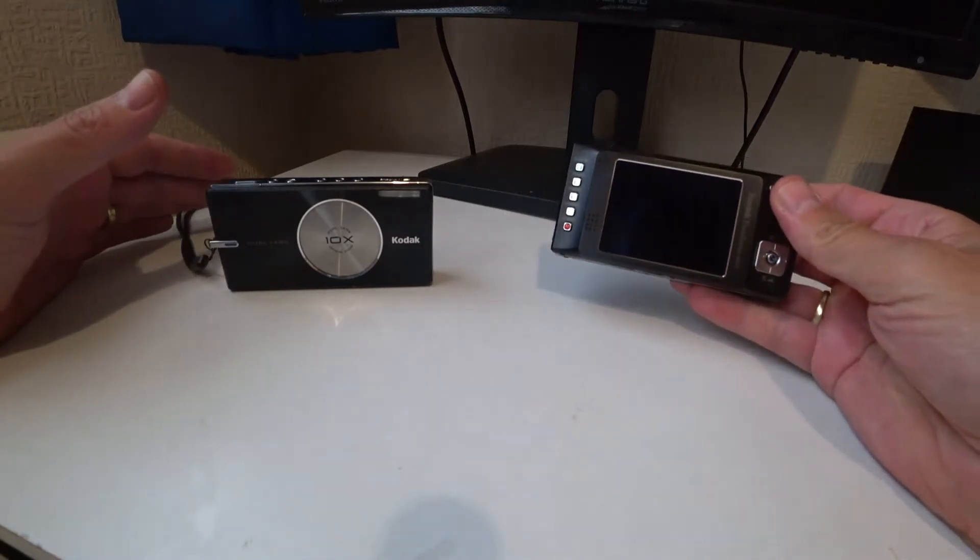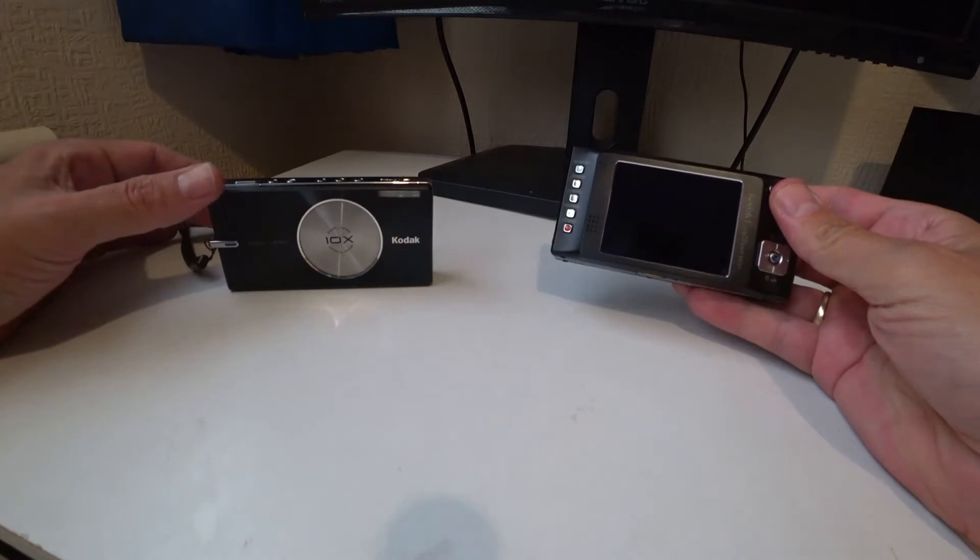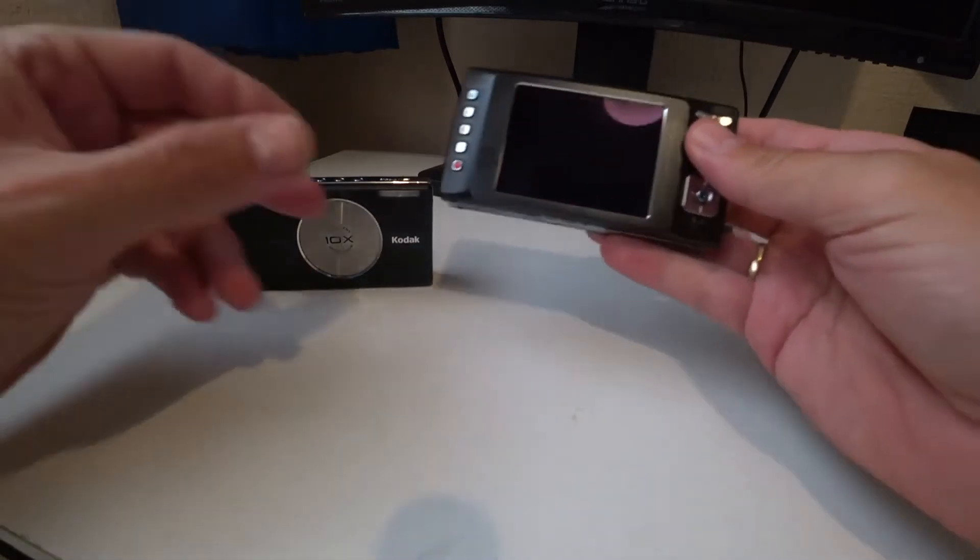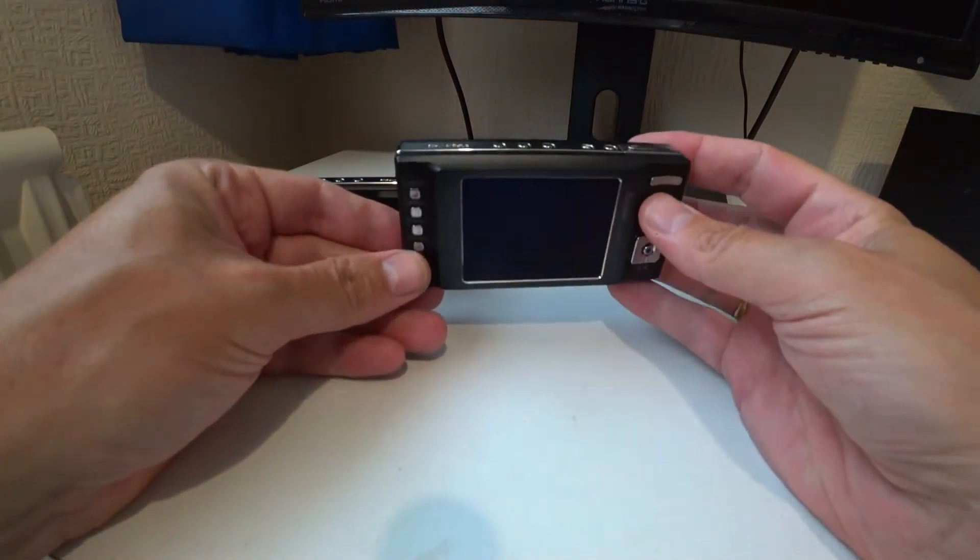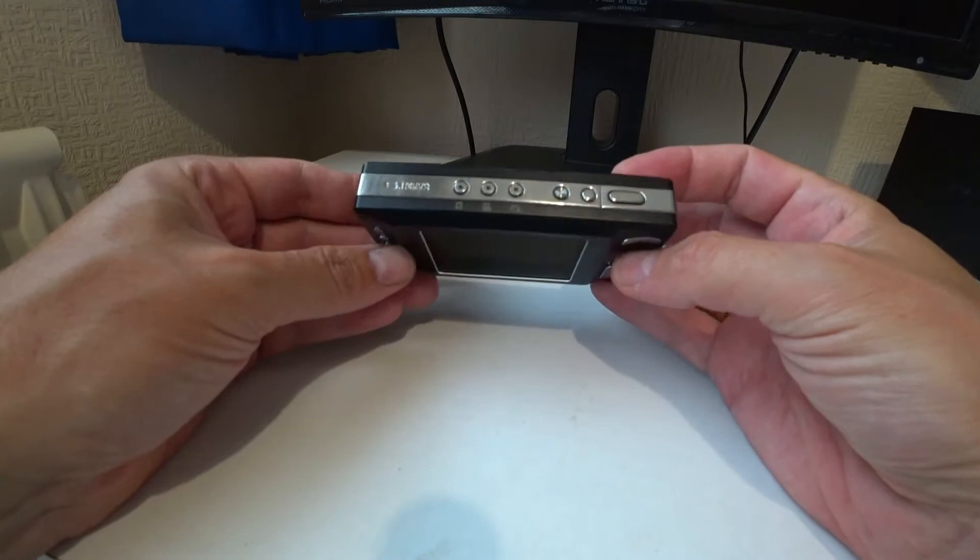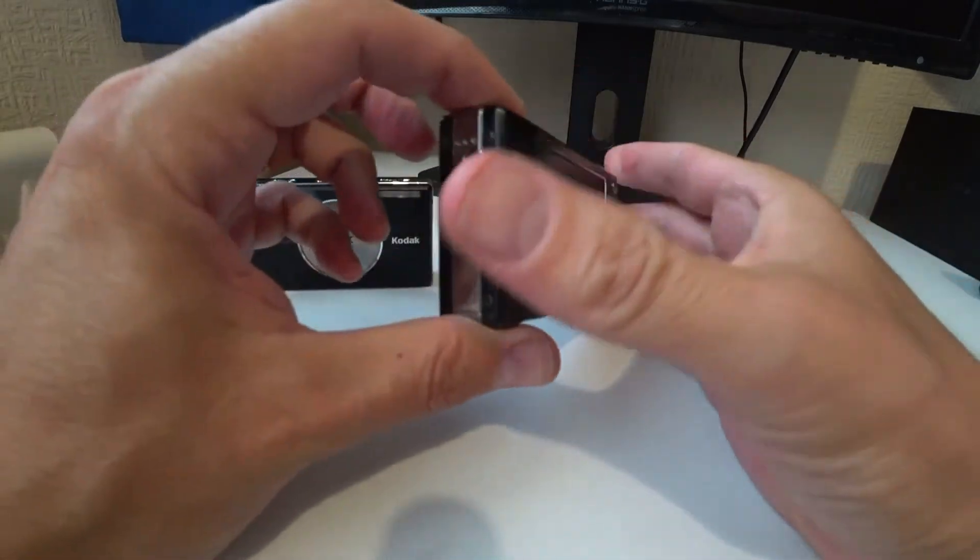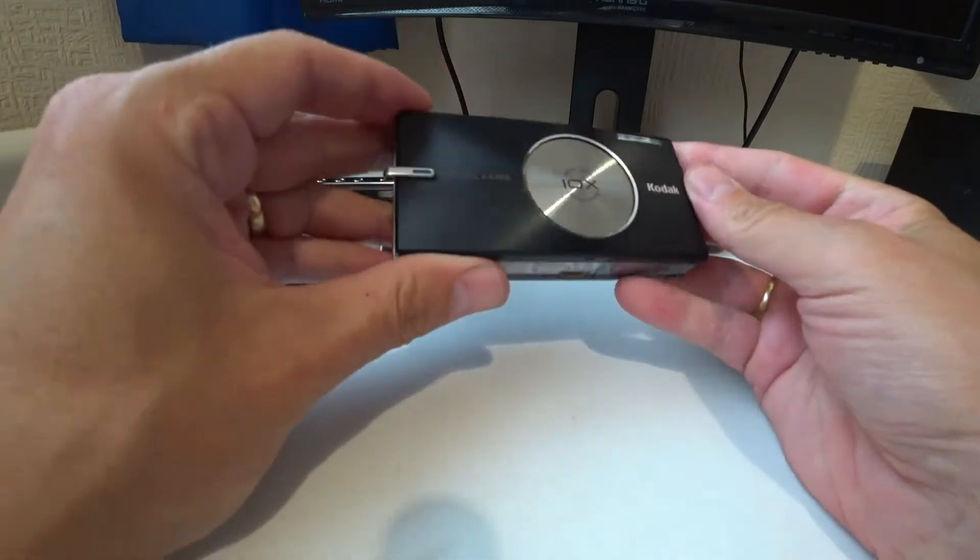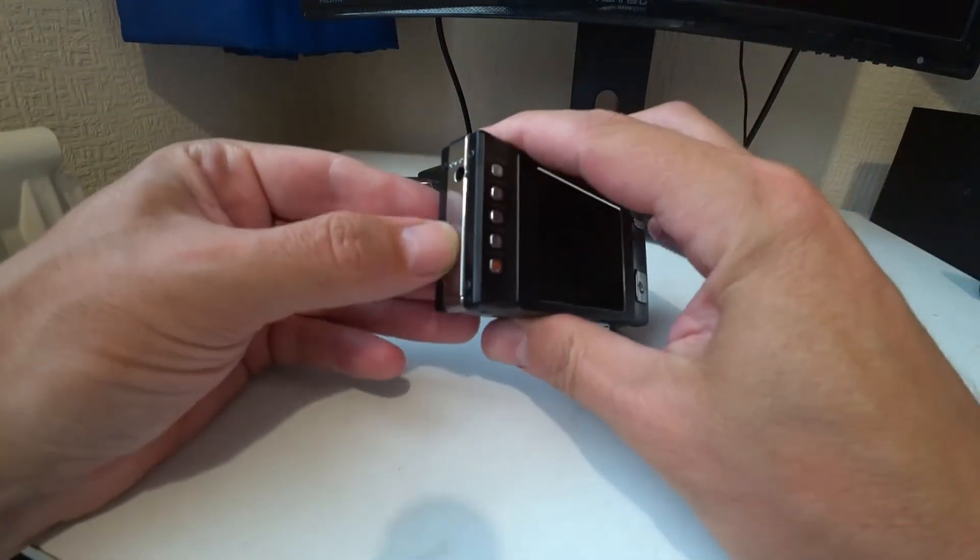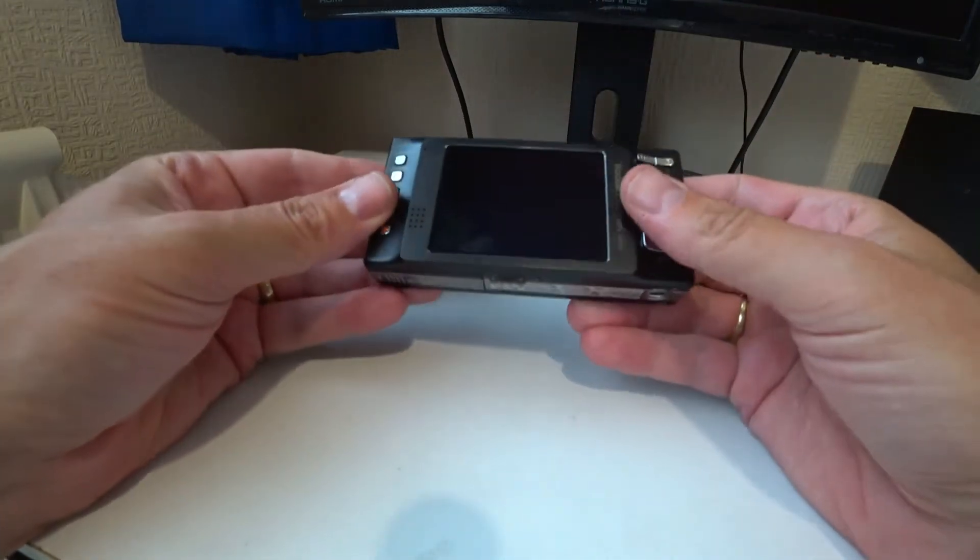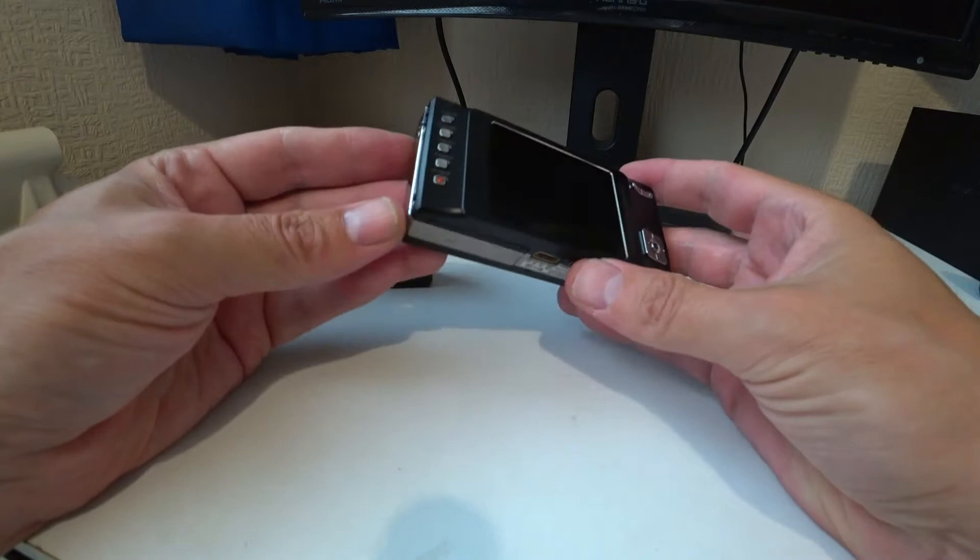They are the Kodak EasyShare V610 model and this camera was developed and marketed in the year 2006. It's quite a slim camera but it's a little bit weighty and it has a full metal case to it with a little bit of edge in here which I believe feels like plastic, but nevertheless it feels like a quality item.